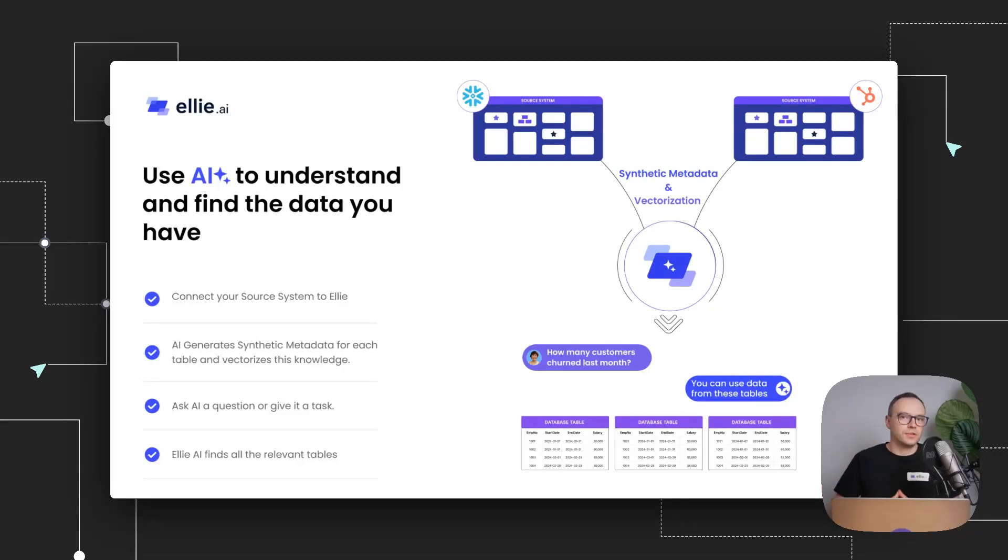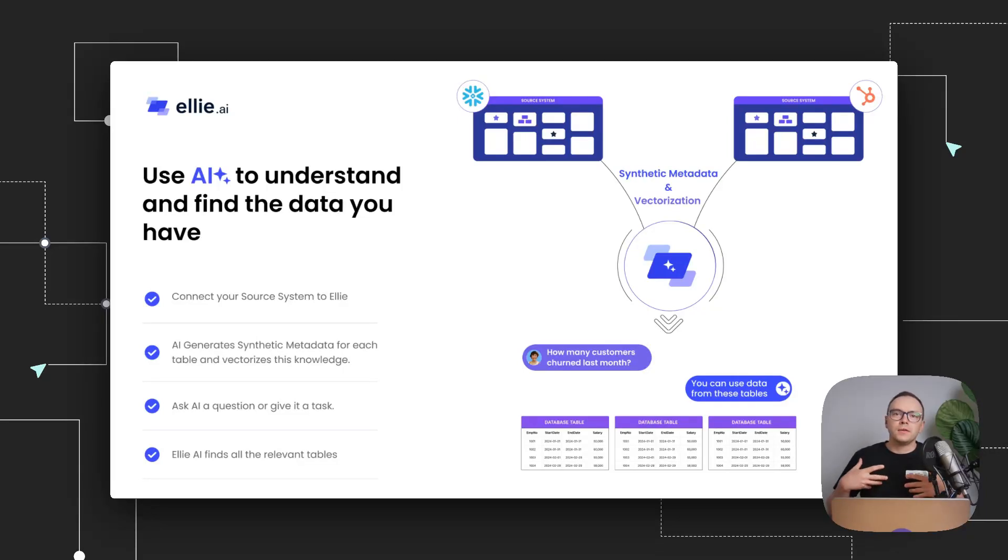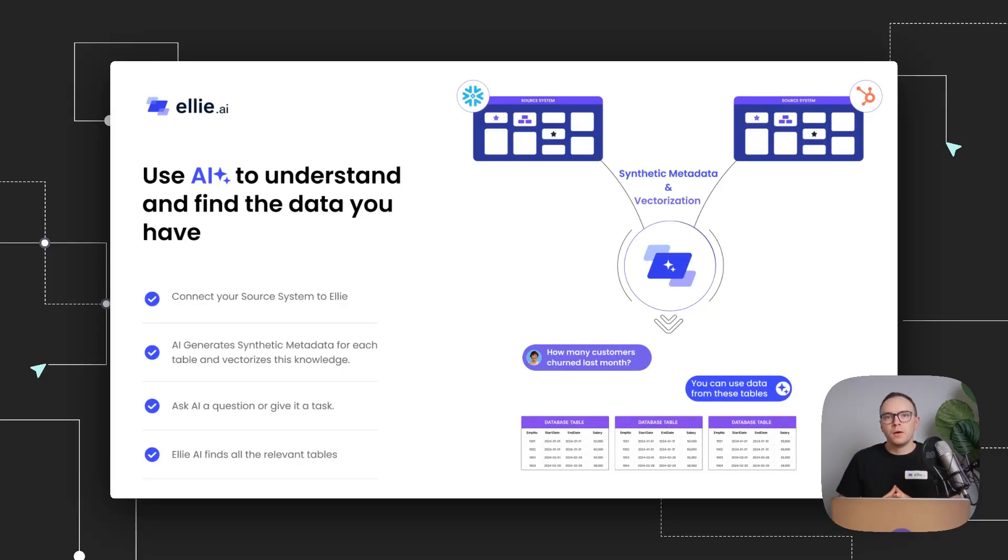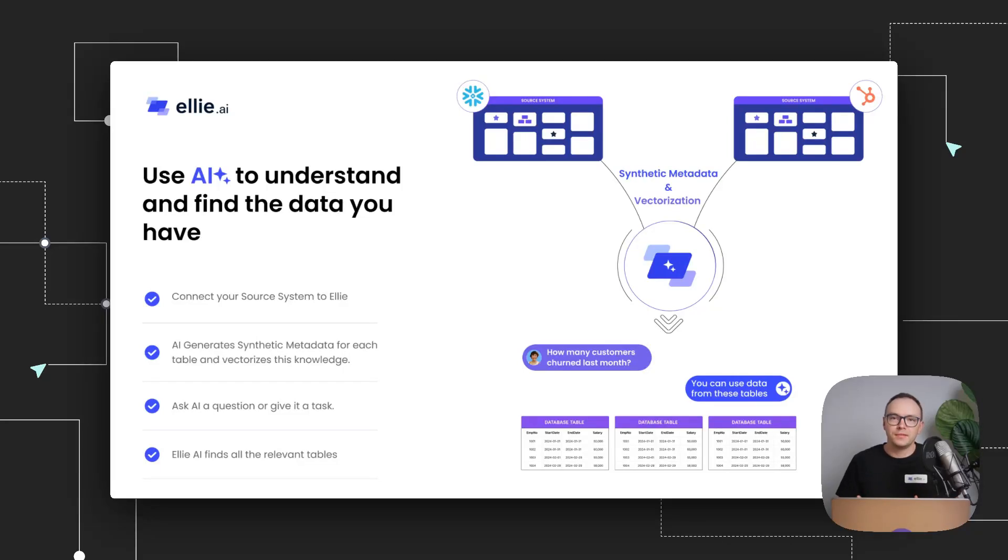And the idea here is that we don't just want to connect to your sources to bring information, there's a bunch of tables in the systems. We also want to enrich them with synthetic metadata. And the way this works is, when you bring your source tables to Ellie, we won't just bring them as empty tables data, but we'll also generate synthetic metadata.